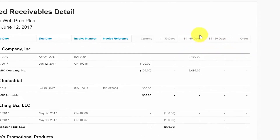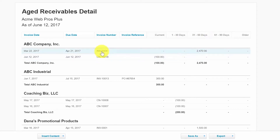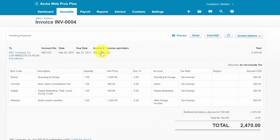As we discussed previously, you can use this report to follow up with customers whose invoices are past due or coming due. You can easily drill down to a specific invoice by clicking anywhere on that invoice row, and then that invoice will display as you can see here.